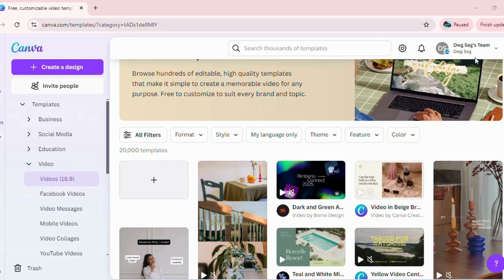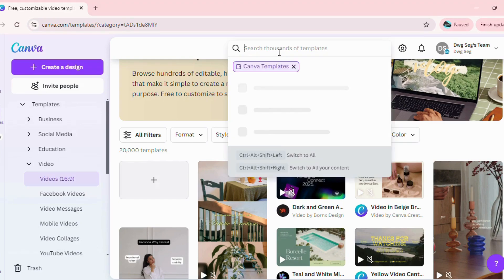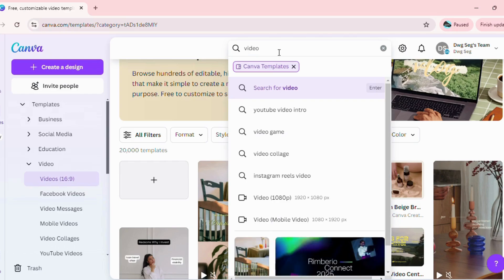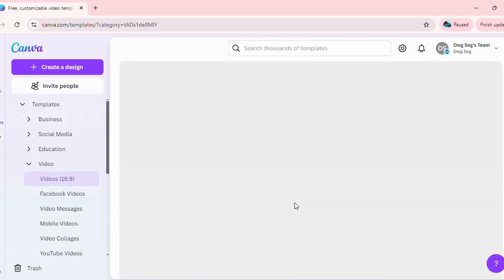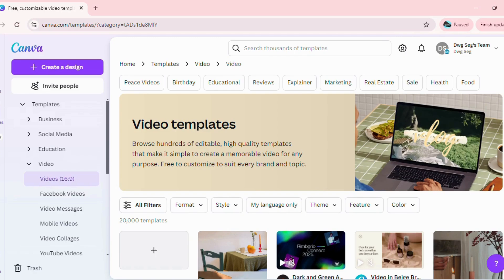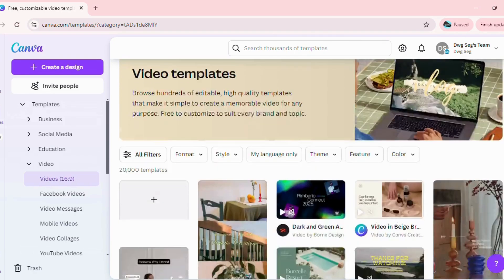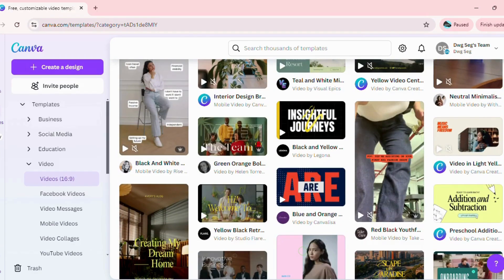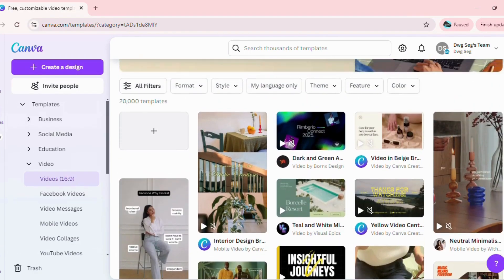So first things first, let's go ahead and go to the search bar. From here we are going to click on video or write video. The moment you see video, you click on it and here you see a lot of templates which are already there. Depending on what you want to make, you can use from these editable templates or you can create your own template from scratch.